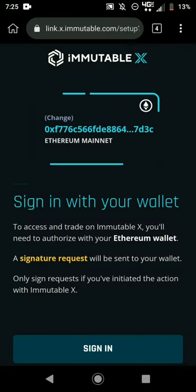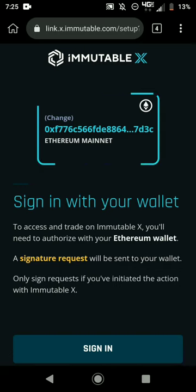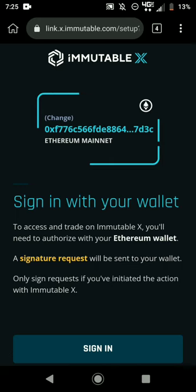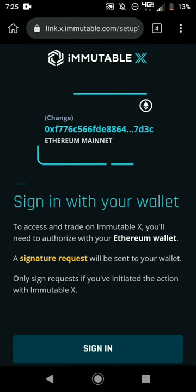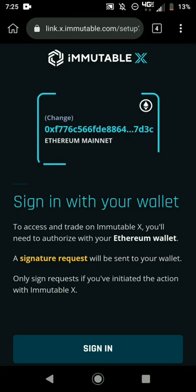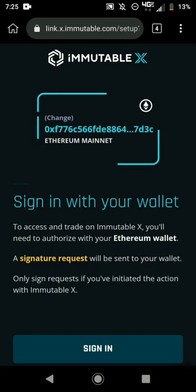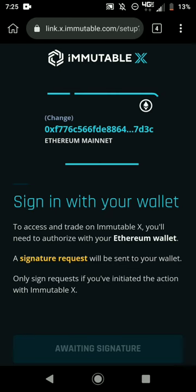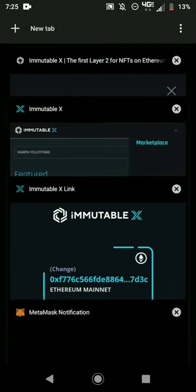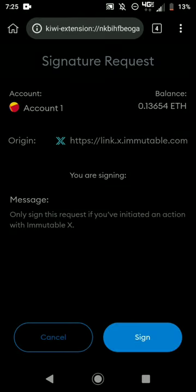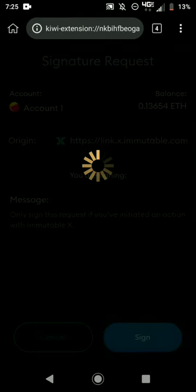Once it says 'Connecting,' you are already in. Do not hit the Connect button on Immutable X twice — that was the mistake I was making. It was showing me an error. You hit it once, then go to the MetaMask tab to confirm the transaction.